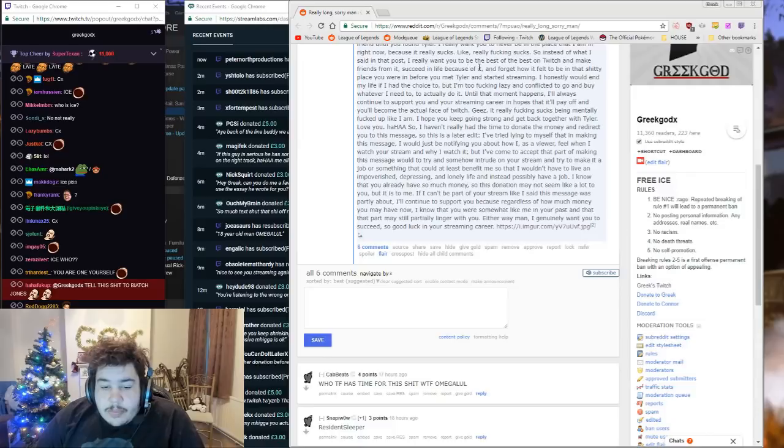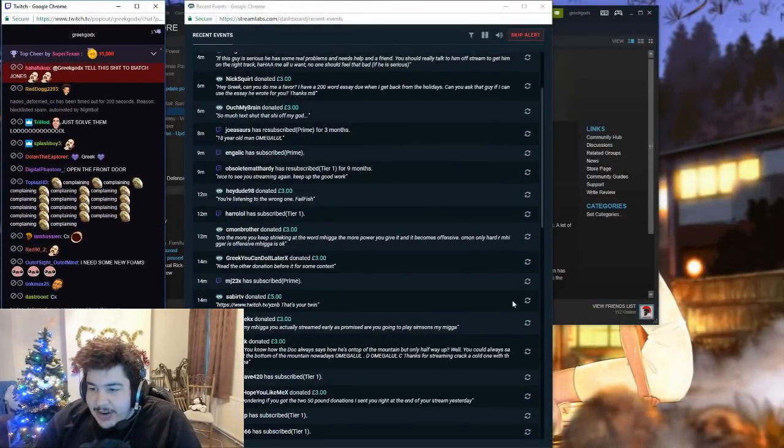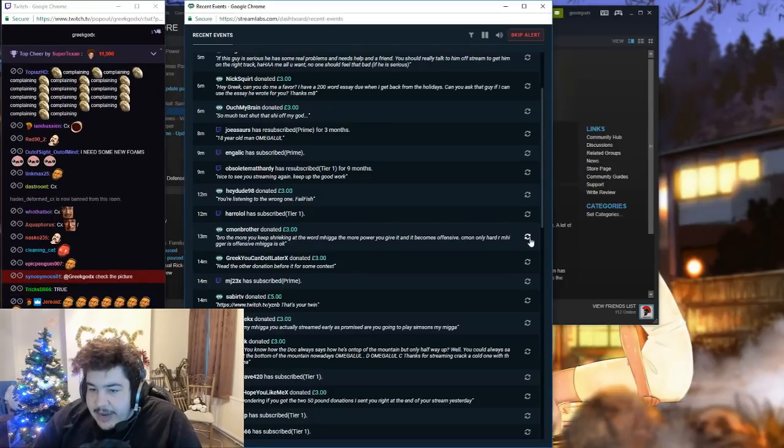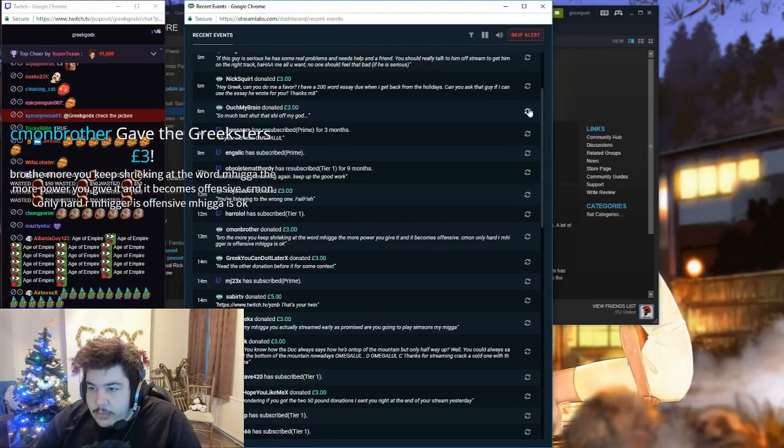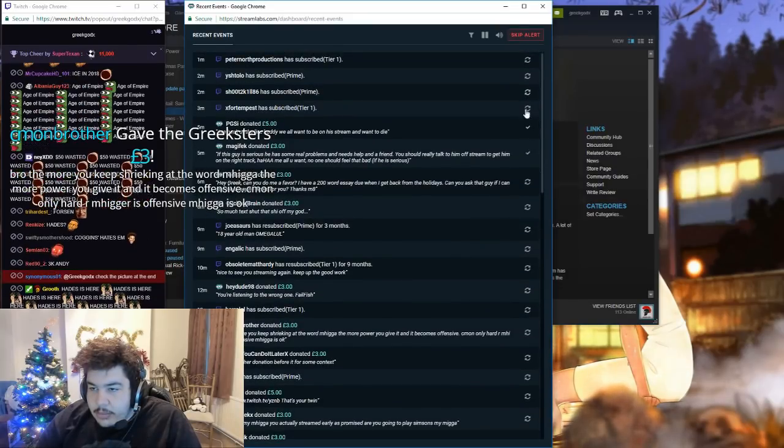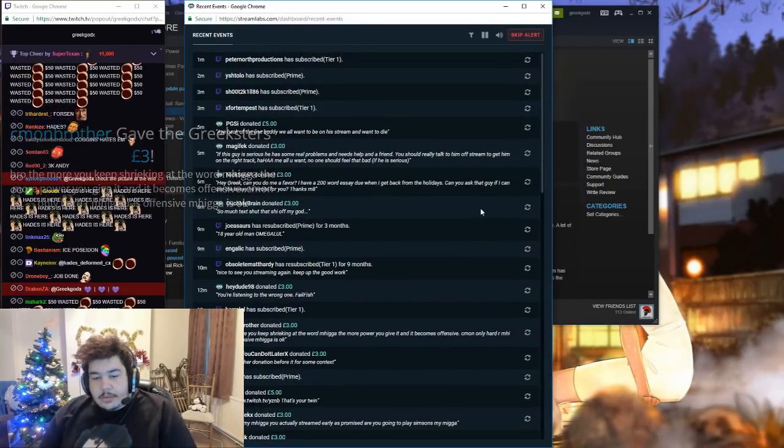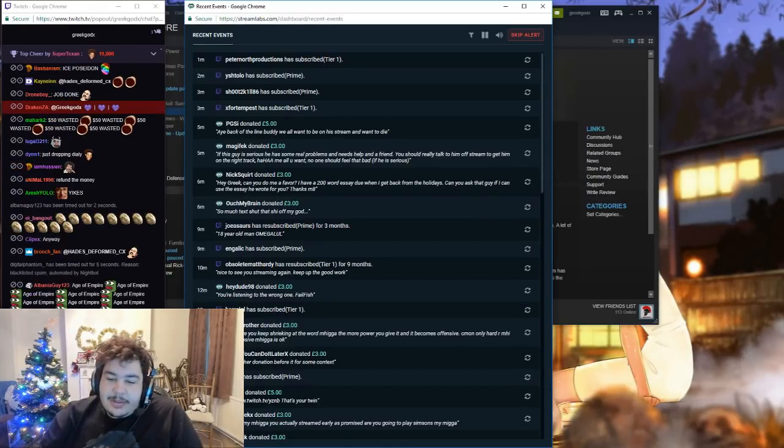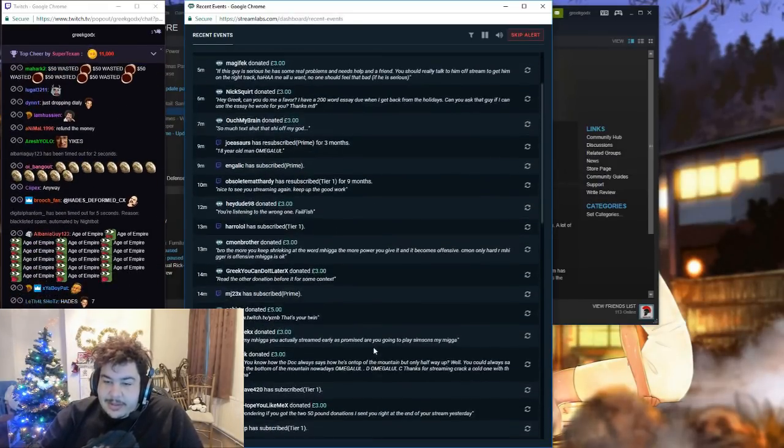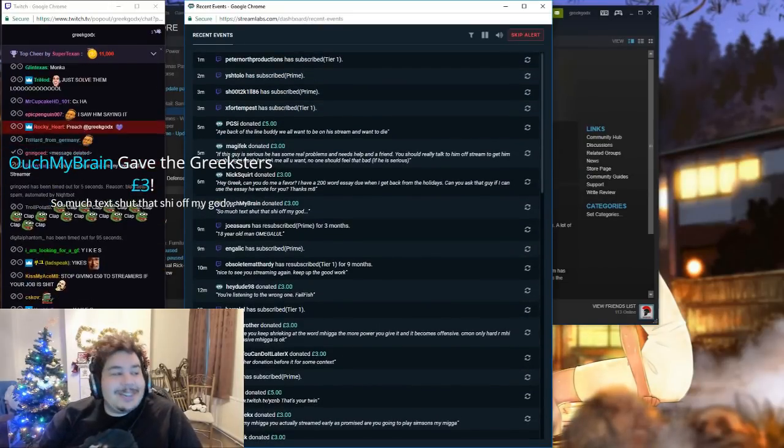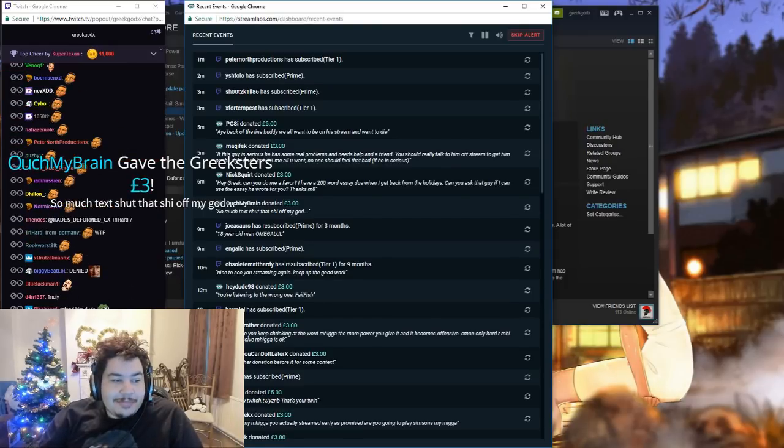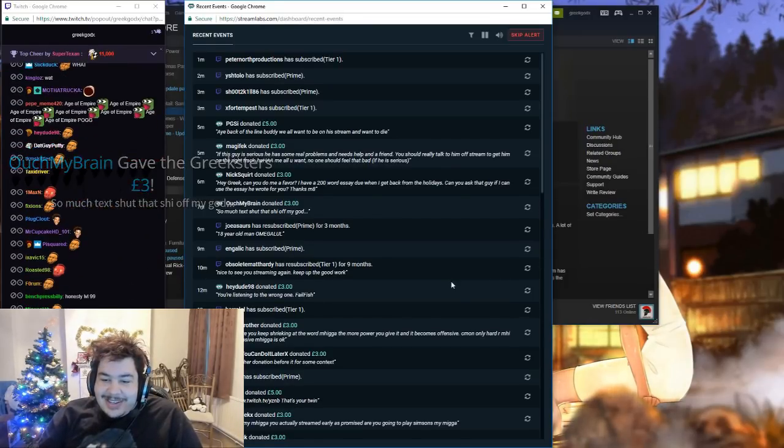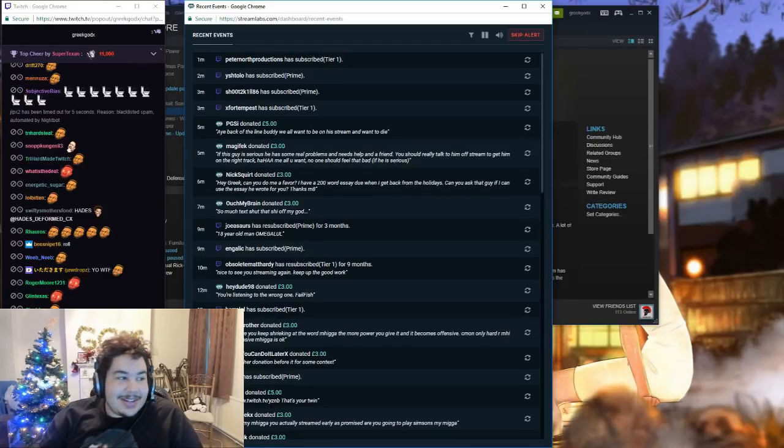Whew. Alright boys, wow. Let's get through some donations. Jesus Christ. Alright boys, let's get through these. Fuck it. You're so fucking boring now, it's unbelievable. Come on boys, what have you got to say? Bro, the more you keep shrieking at the word N-word, the more power you give it and it becomes offensive. Come on, only hard R N-word is offensive. N-word is okay. Fuck it. You're so fucking boring now, it's unbelievable. Bye. Please dude, so much text. Shut that shit off, my god. Okay, next donation.